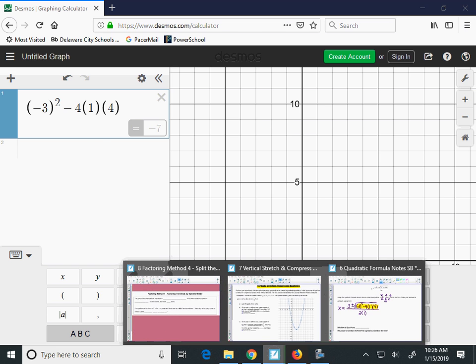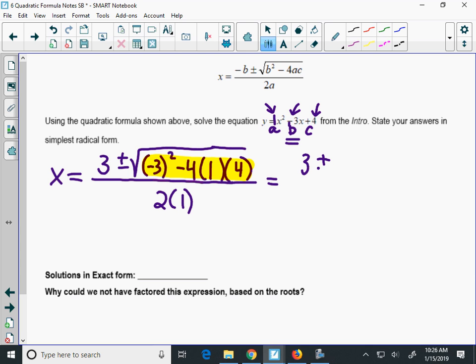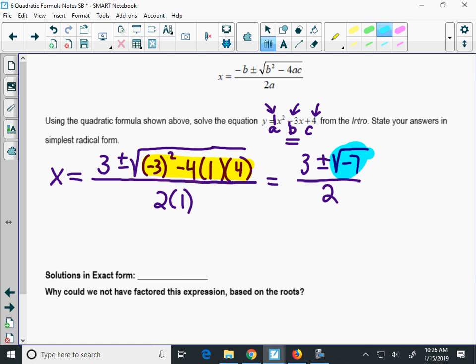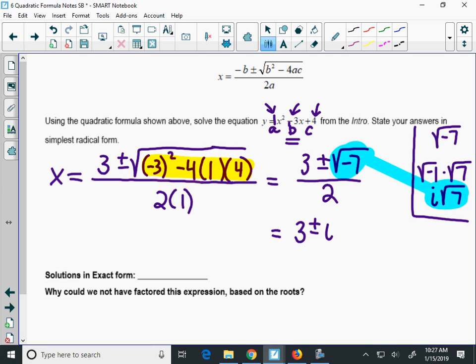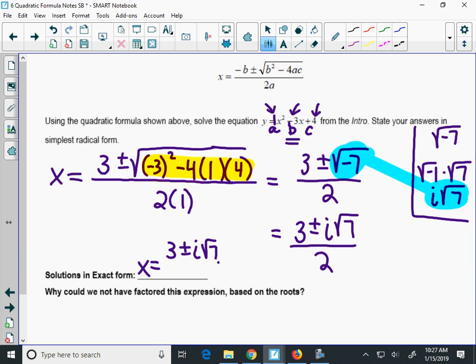Let's put that back into the quadratic formula. We have 3 plus or minus the square root of negative 7, all over 2 — since 2 times 1 is 2. We need to simplify the square root. If I have a negative under the radical, I have to pull out a square root of negative 1. Radical 7 doesn't break down, so this simplifies to i times the square root of 7. So we replace that to get 3 plus or minus i radical 7, all over 2. That is as simplified as you can get, and it is an exact answer.